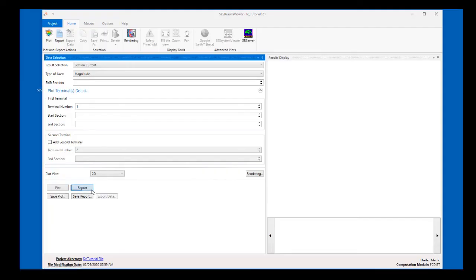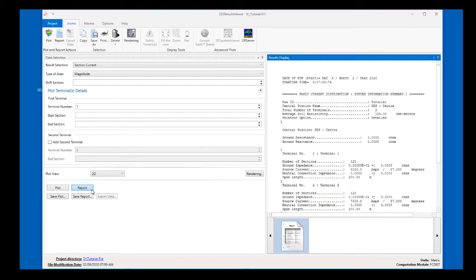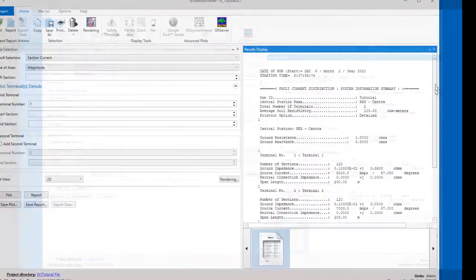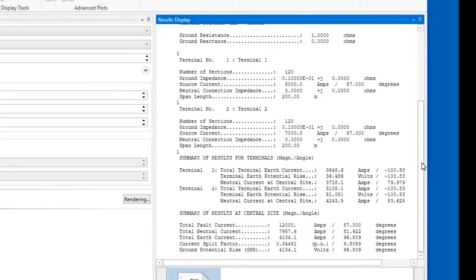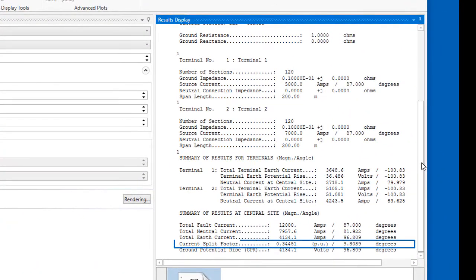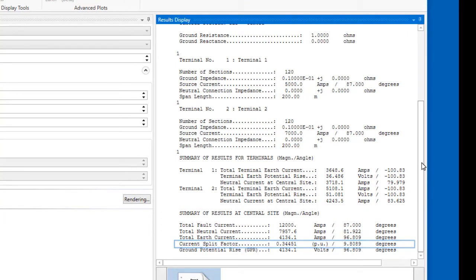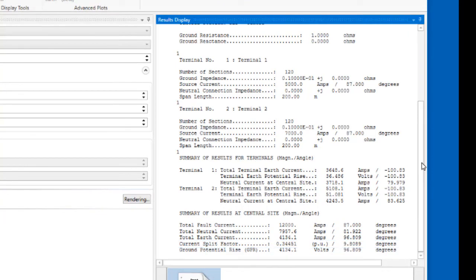SCS Results Viewer is the recommended output session for examining computation results from FC-DISC. When you click on the Reports button, a summary report is generated in the Results Display panel, and you can find the current split factor at the end of this report. Other important quantities summarized in this report include total earth current at the central site and the return current from the central site to each terminal.